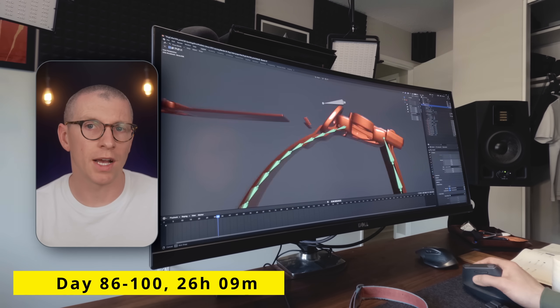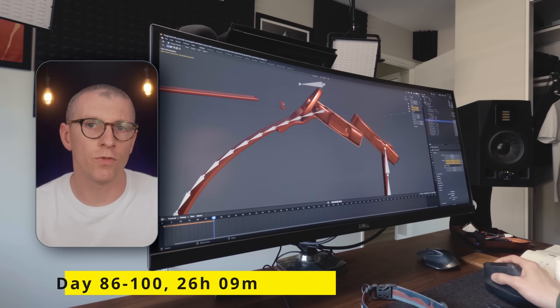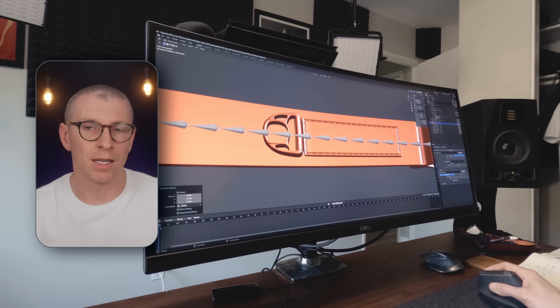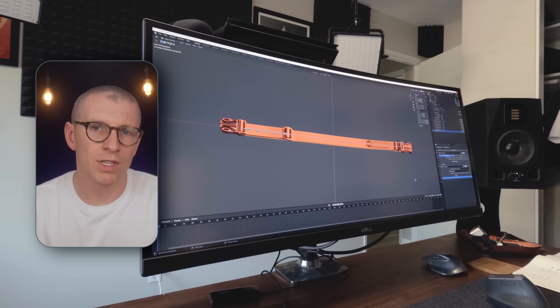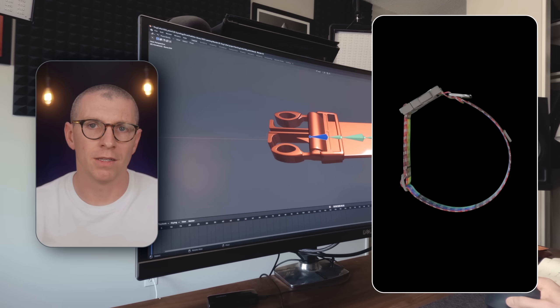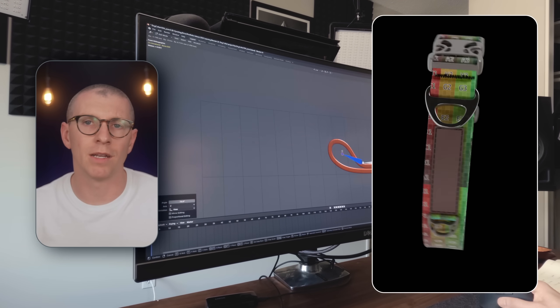On days 86 through 100, I broke away from my typical format and tried to complete my final self-guided project: an animated dog collar. Unfortunately, I didn't complete the project before day 100. I spent about 5 days on R&D, testing different modeling and animation techniques to create a believable woven nylon strap that could be animated or bent into a circular shape. I was about 90% finished with the modeling portion when day 100 rolled around, and then it took me another week or two to work out the materials and animation.